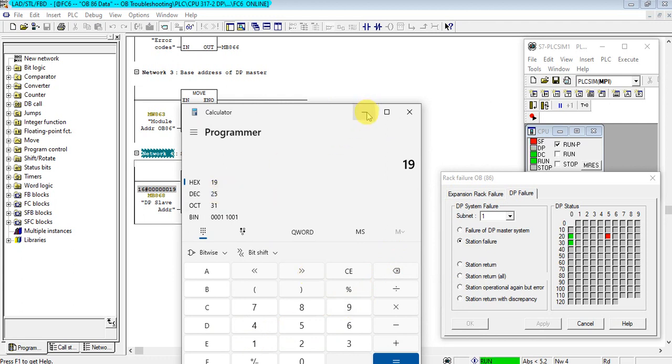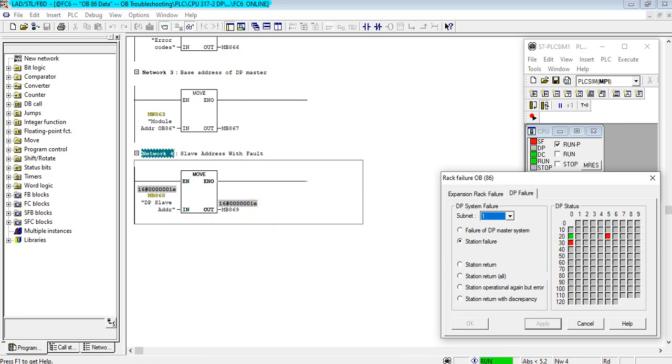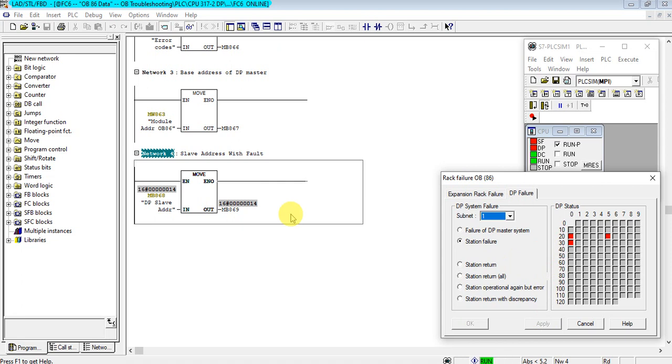Let's add 30 again. It's 1E. 1E is 30. And let's add again 20. 14 means 20. So it will store the last failed Profibus address like this. So this OB is very useful to diagnose the Profibus network.